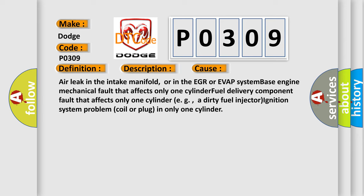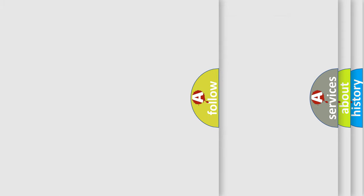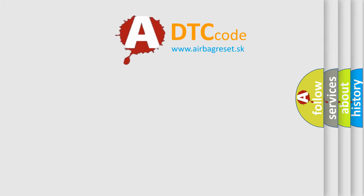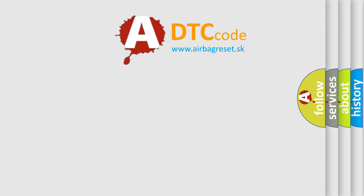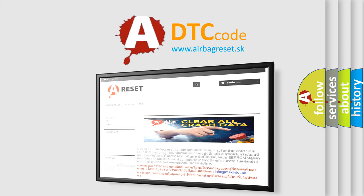The airbag reset website aims to provide information in 52 languages. Thank you for your attention and stay tuned for the next video. Bye!